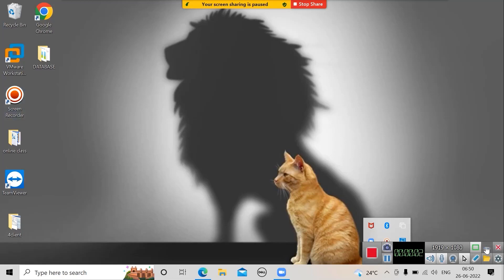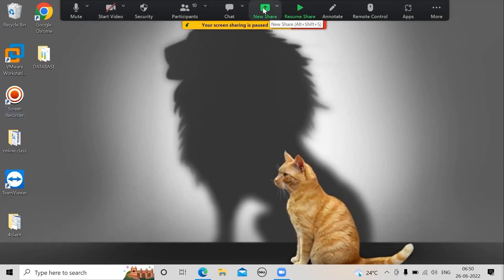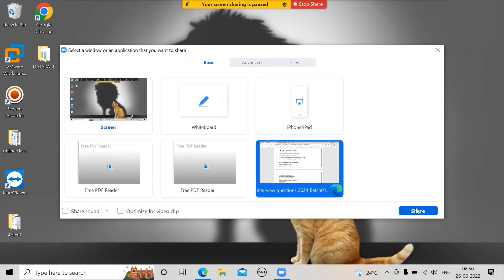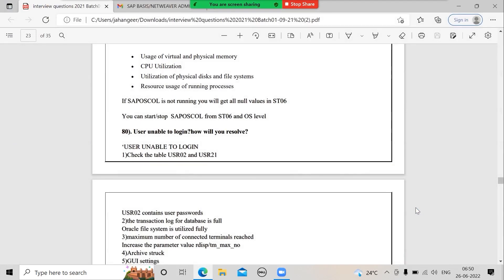Say that a user is unable to log in — this is a common interview question. Most people answer by checking application and database connectivity or whether the server is up and running. But first, check whether only that specific user is unable to log in or all users are affected. If you yourself are able to log in, the server is up and running — don't give that generic answer.